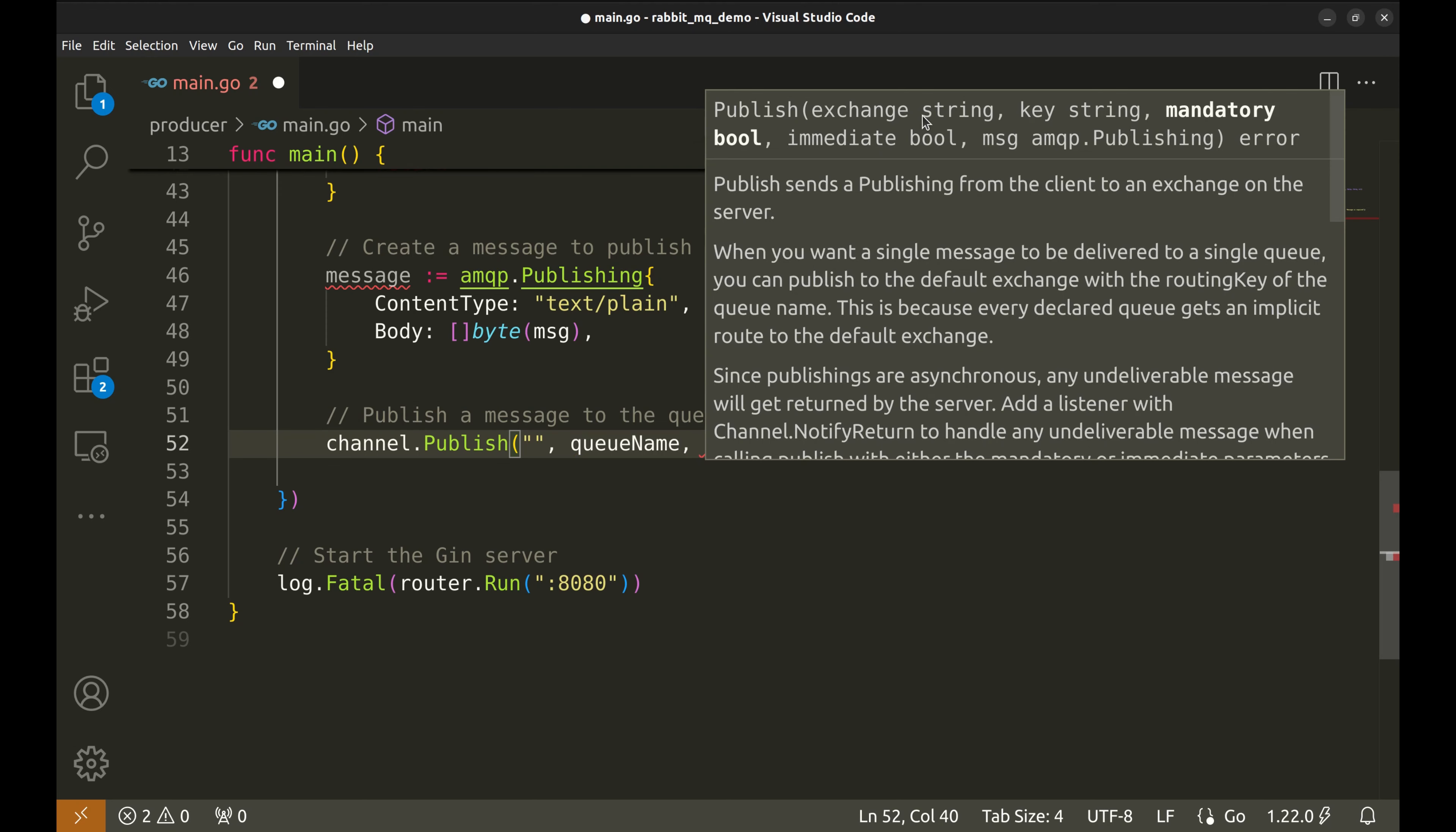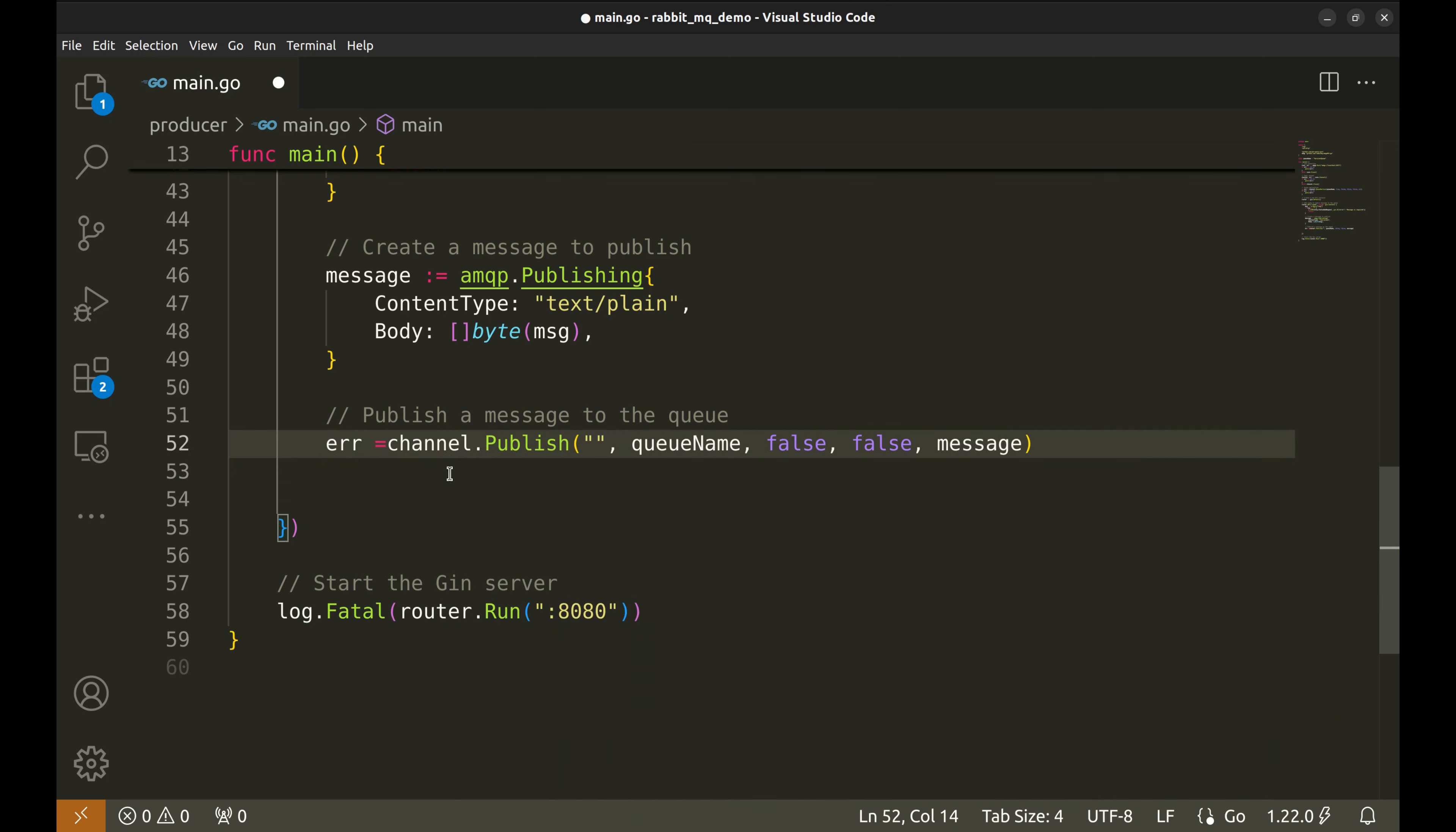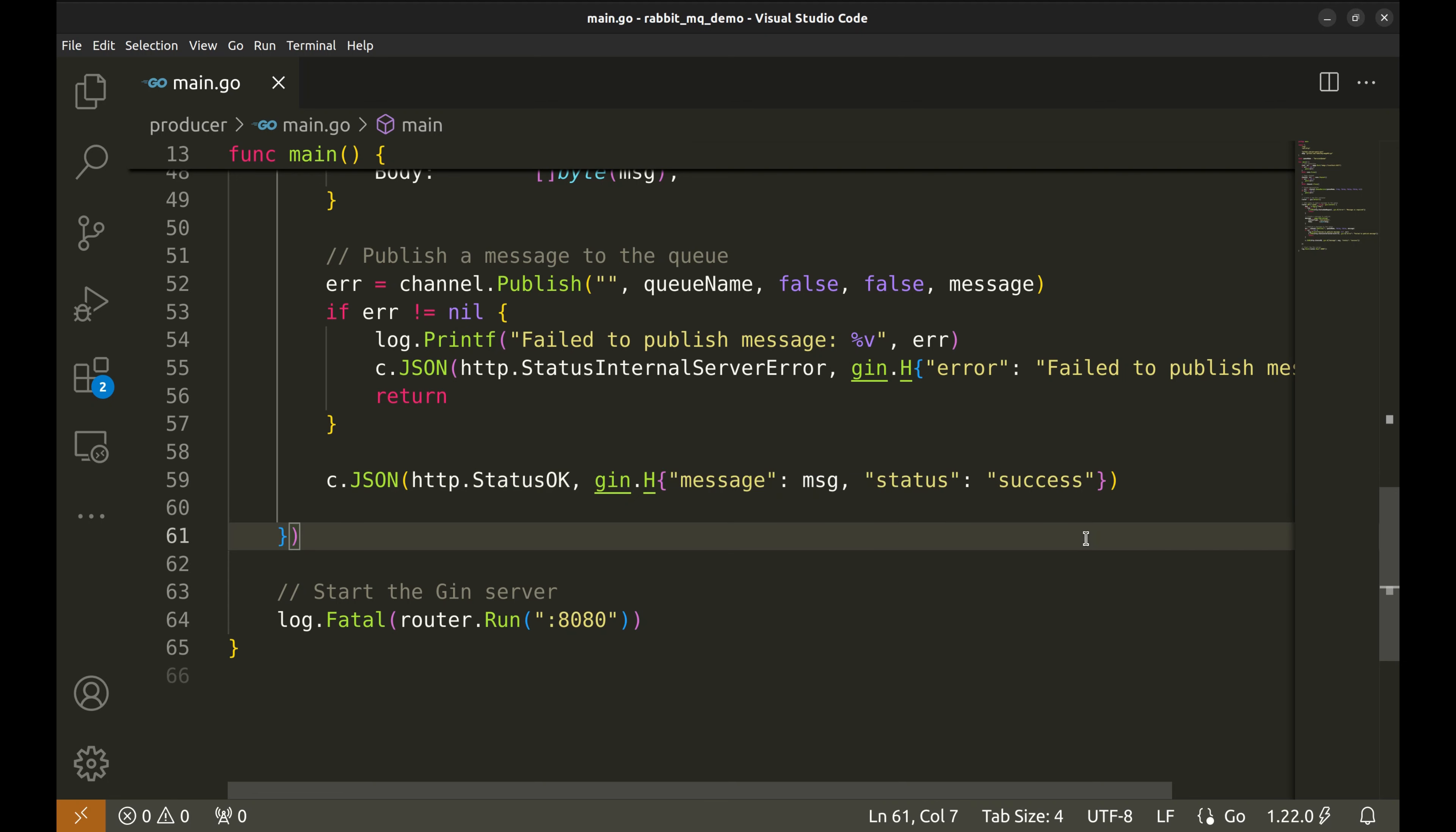If mandatory is set to true, RabbitMQ will return the message to the producer if it can't be routed to a queue. If false, RabbitMQ just drops the message if no queue is available. Let's set this to false. The immediate flag tells RabbitMQ to deliver the message to a consumer immediately. We set this to false, so the message will stay in the queue until a consumer is ready. This is the actual message that we are publishing to the queue. If anything goes wrong during the publishing process, we log the error and return a 500 internal server error response. If everything goes well and the message is successfully published, we return an HTTP 200 OK response, confirming that the message was sent to the queue.